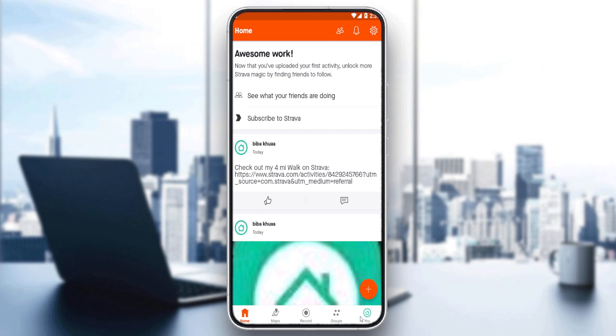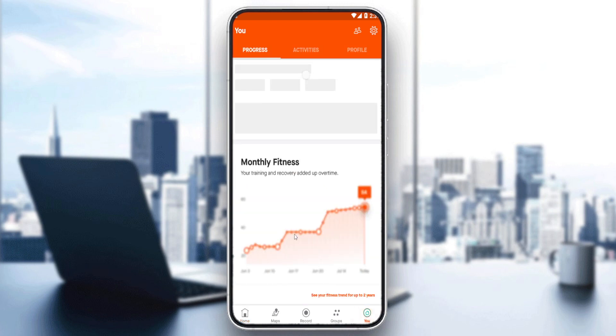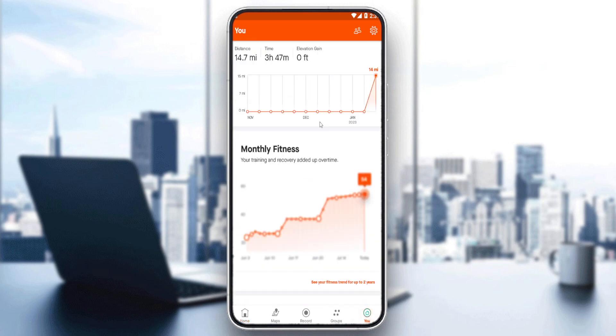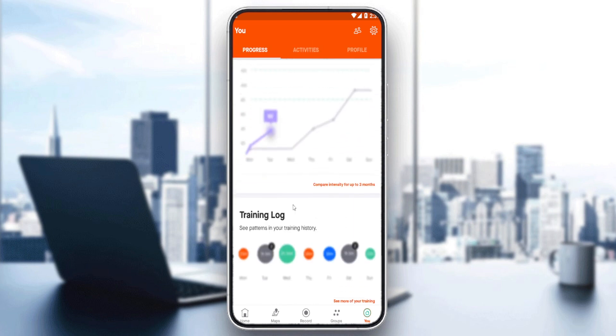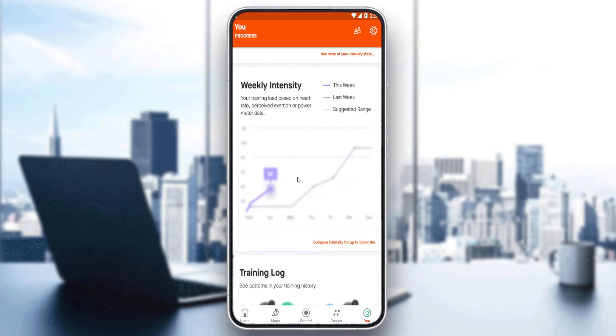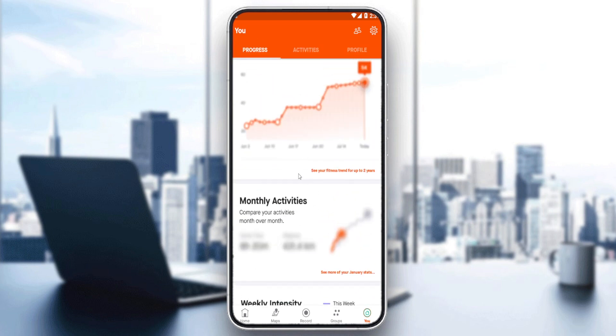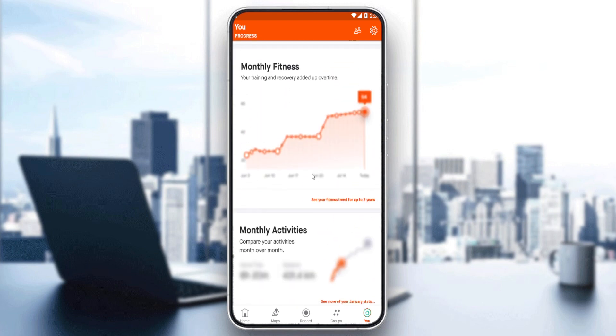You can see your calories if you go to 'You' in progress, and you'll be able to see them there. If you subscribe, you'll be able to see other options as well.